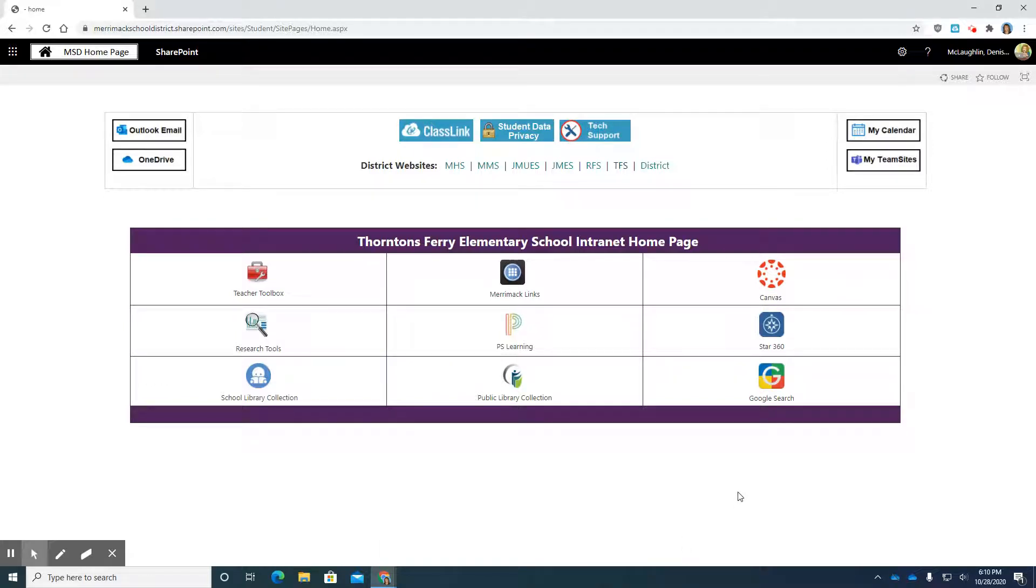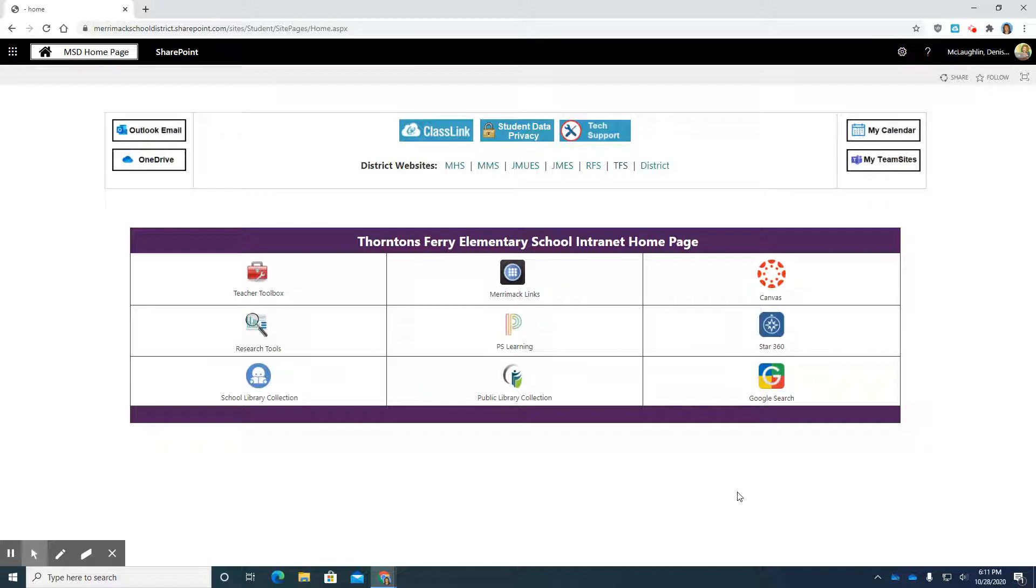Hi, I'm going to show you how to import a template into your Canvas course today. So the first thing you're going to want to do is to log into Canvas and you can do that in one of two ways.